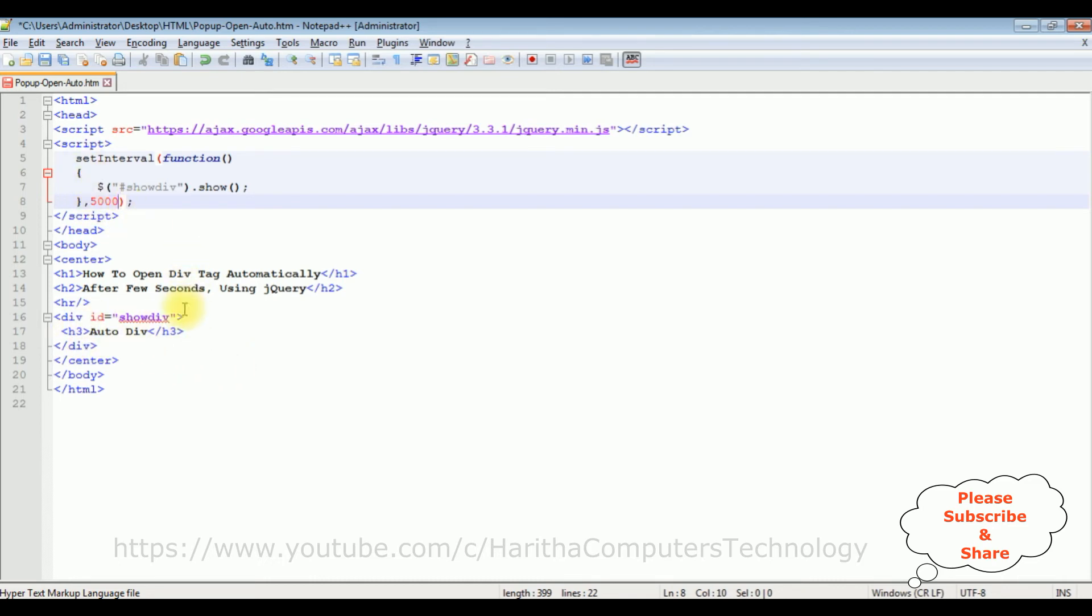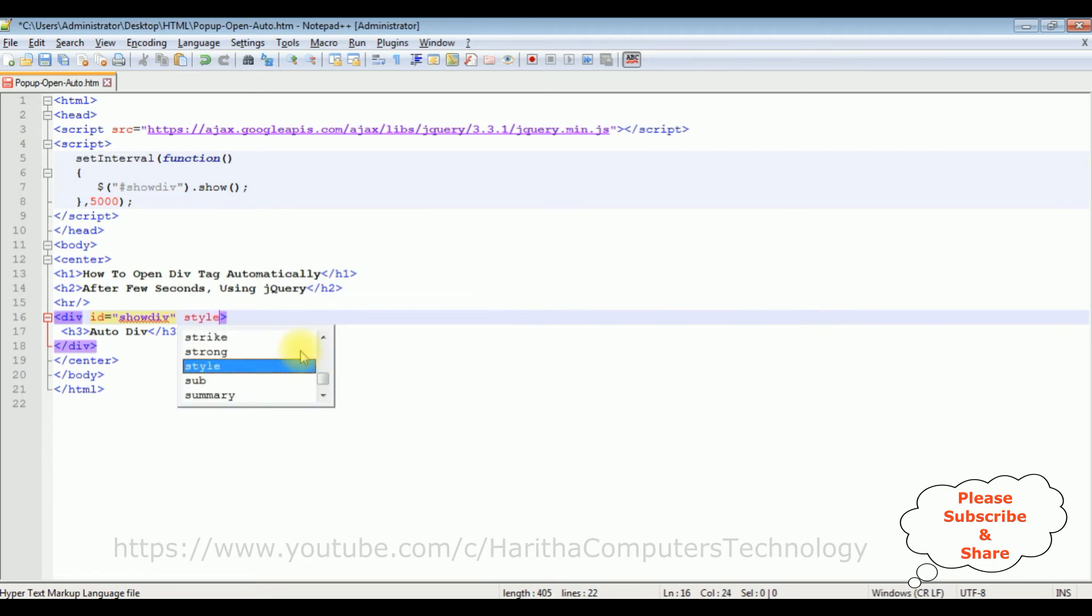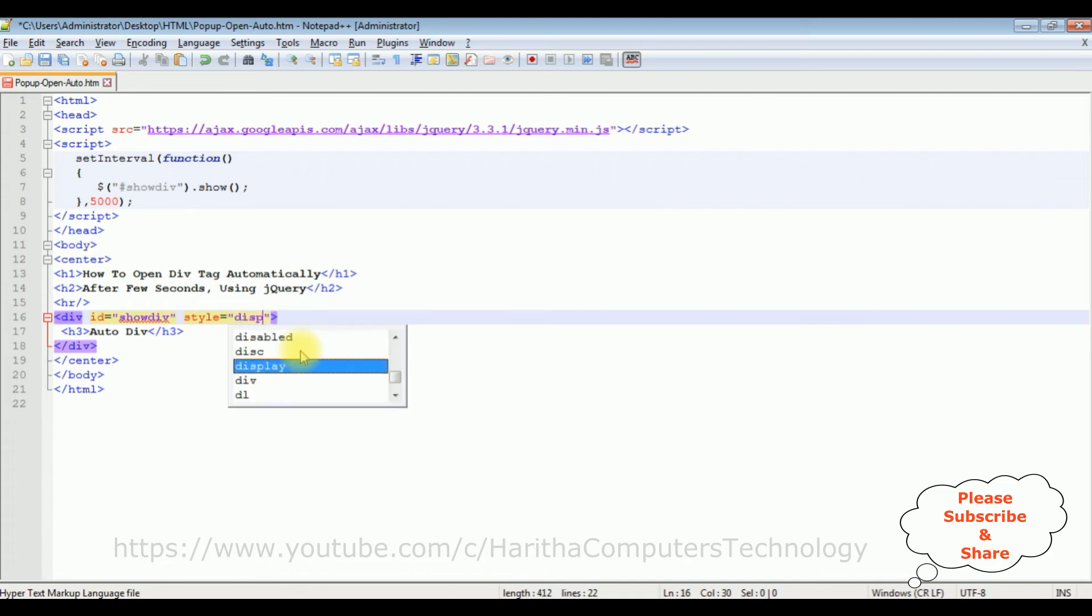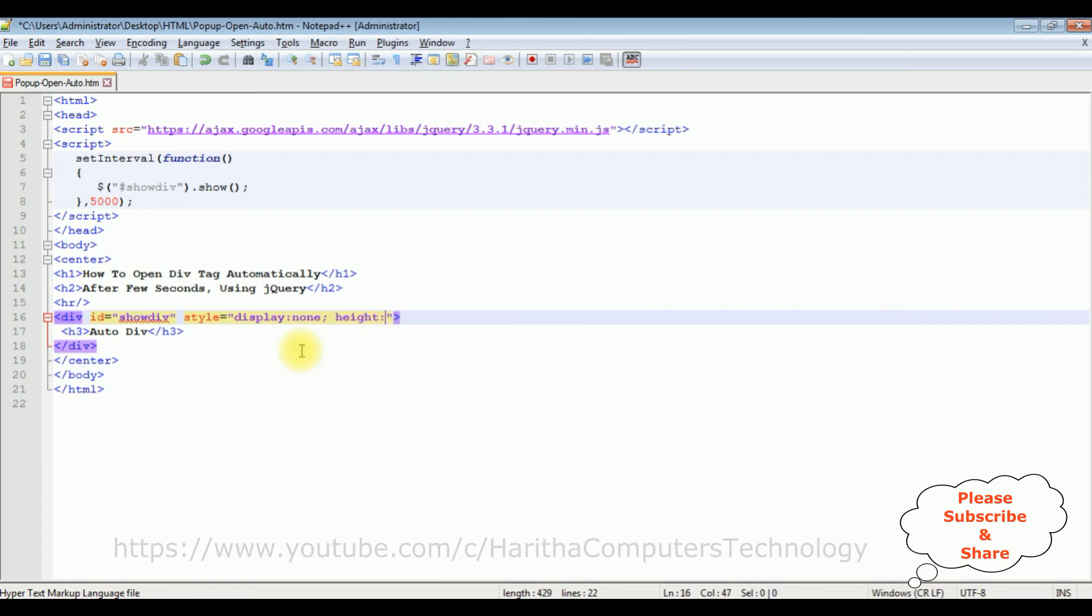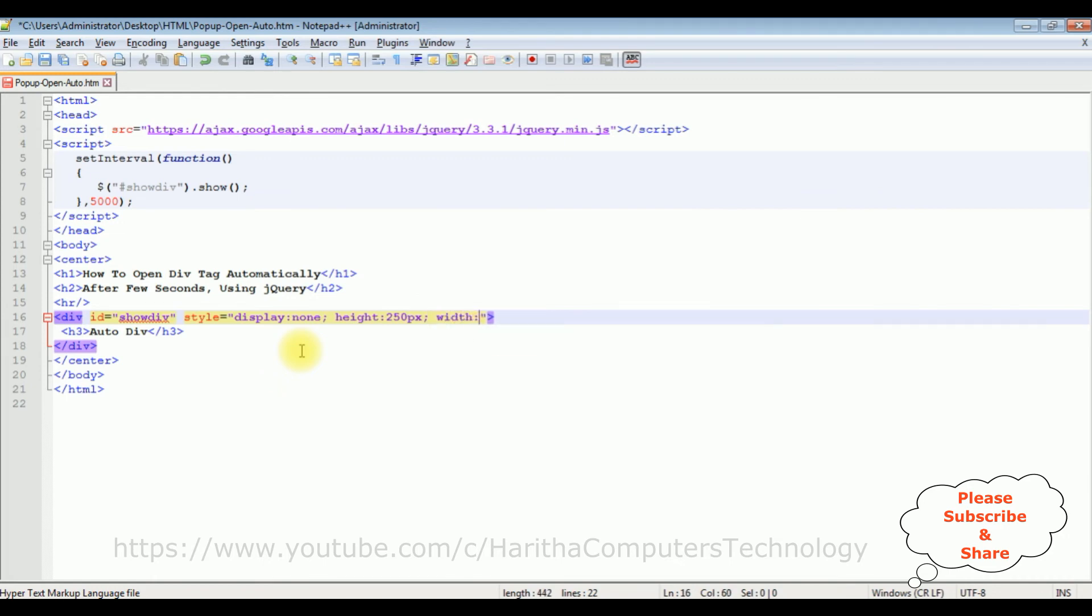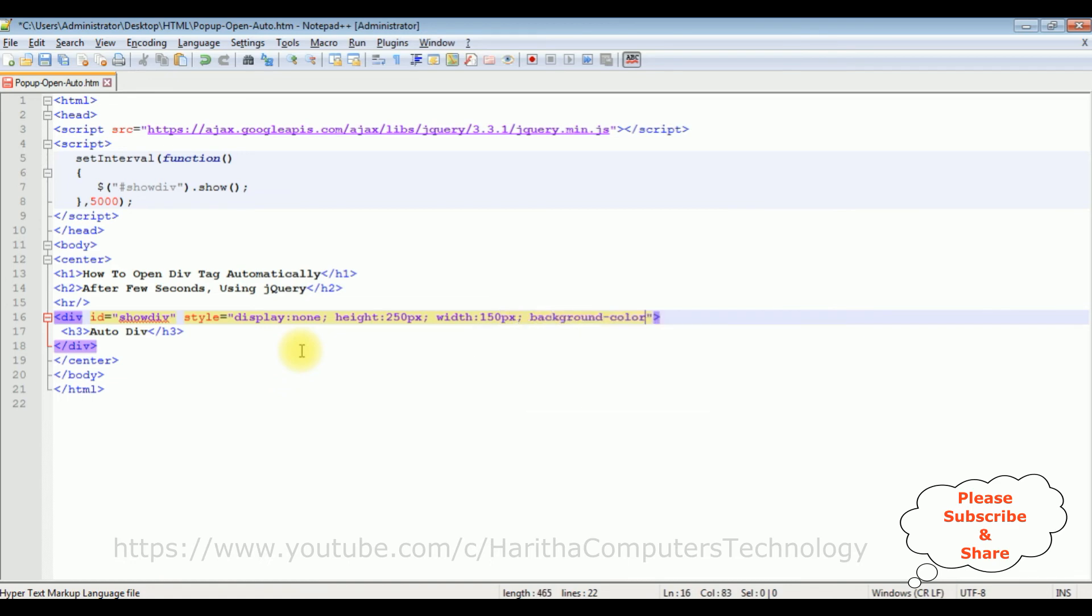So after adding the script, now in the div tag I'm adding some style equals to, when page loads I want to hide this div tag first so display none, height 250 pixels, width 150 pixels. I'm adding the background color is red.